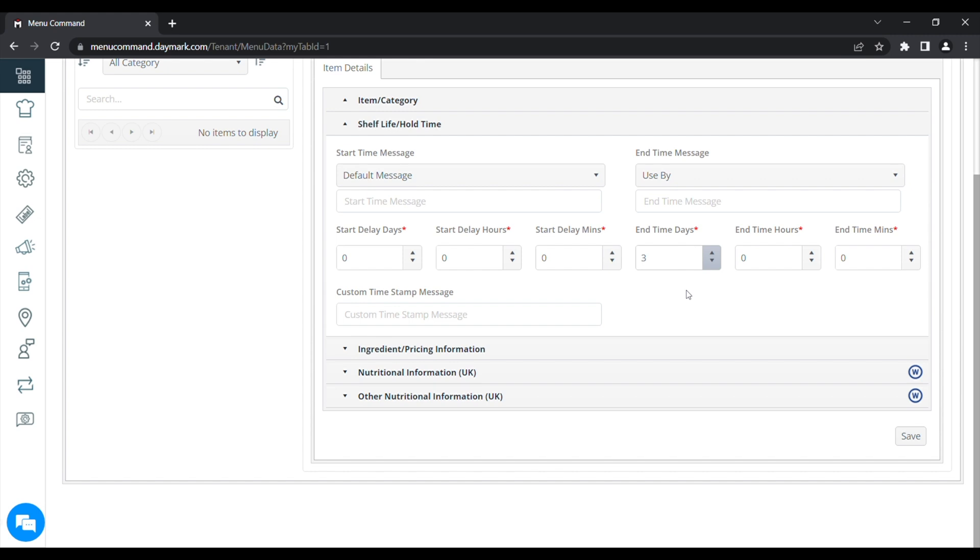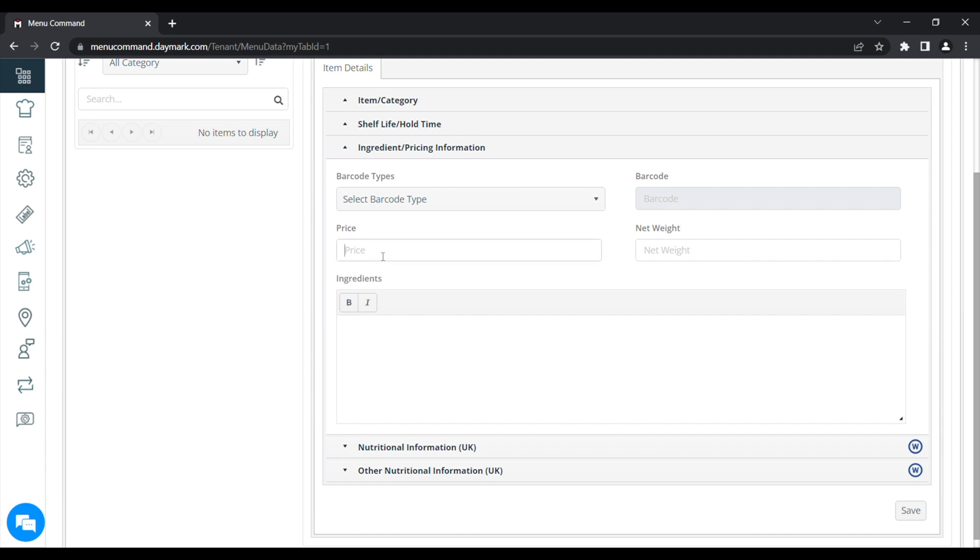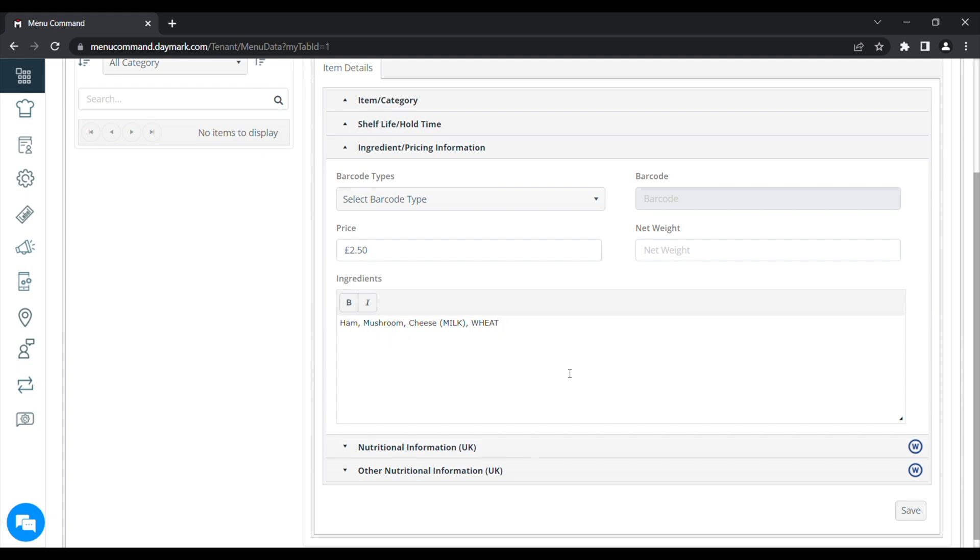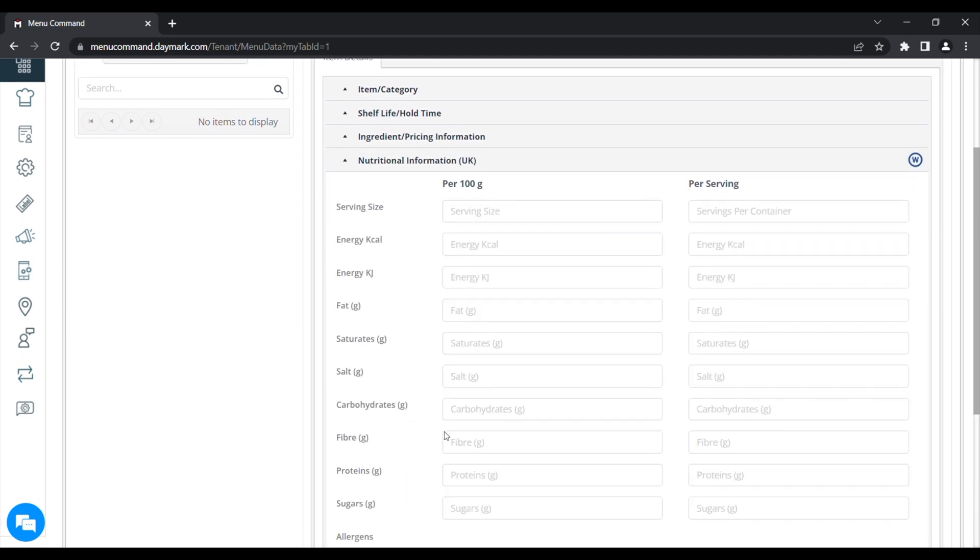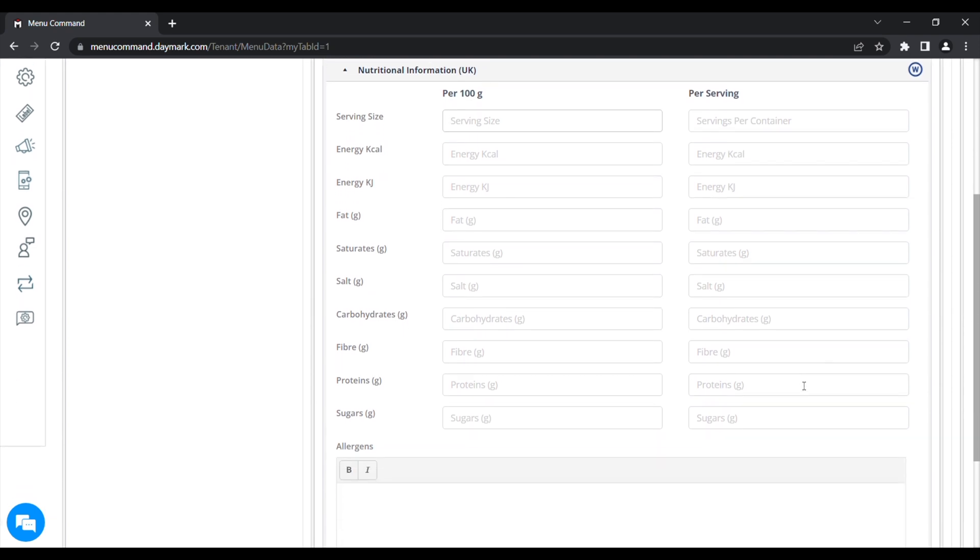Next, we'll click on the Ingredients and Pricing information underneath that. Here, we'll enter the price for the item. This will show on the label. And under that, we'll add the Ingredients and the Allergens. You can either type those in freely or copy and paste them from another source. Once you've added your ingredients to the system, underneath that, you can click the nutritional information if you want to show that on your labels as well. But you do only need to type the ingredients and the allergens to be covered for Natasha's Law.